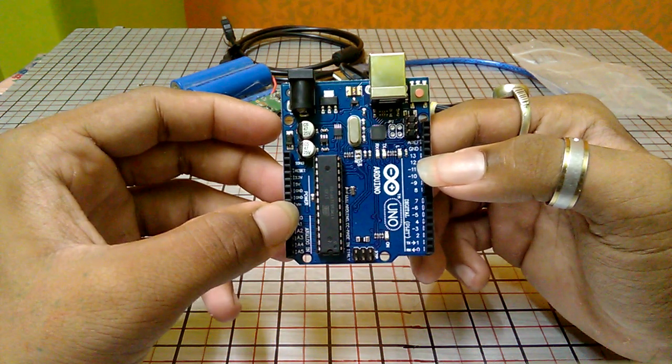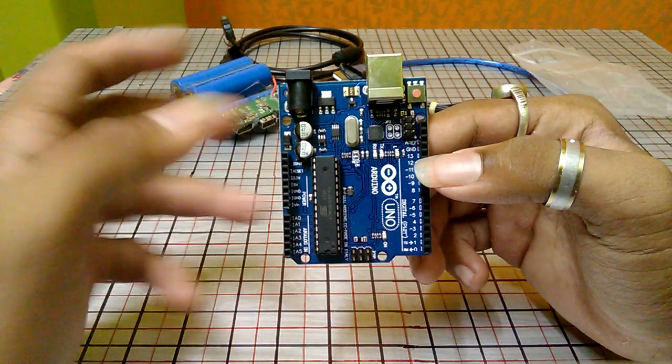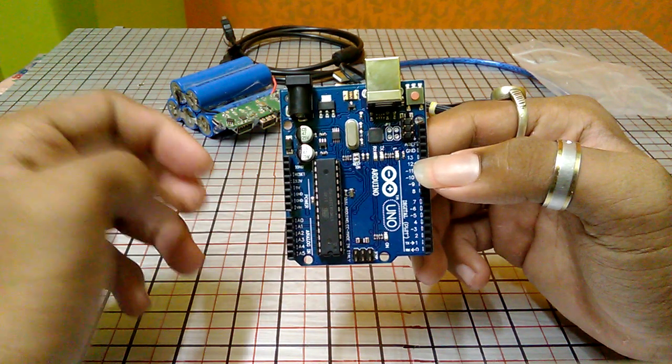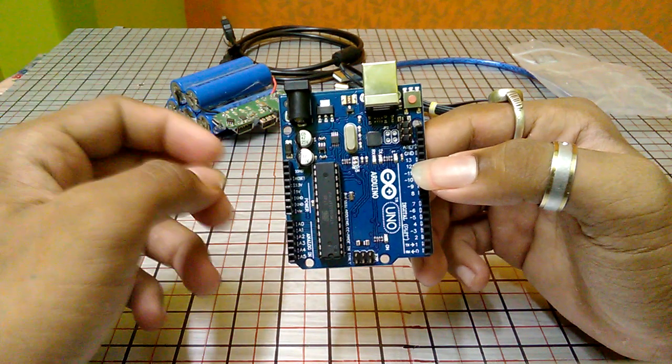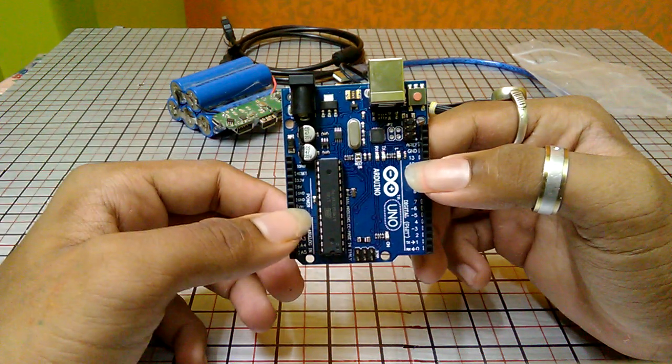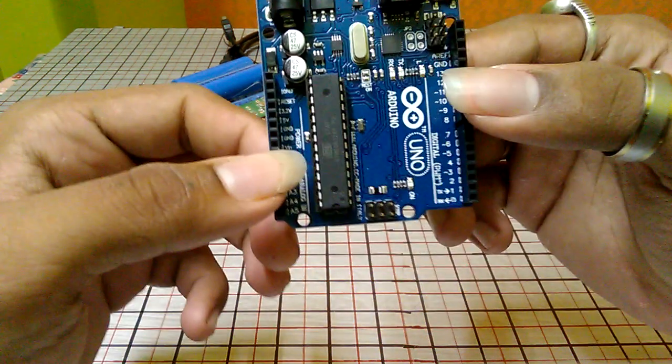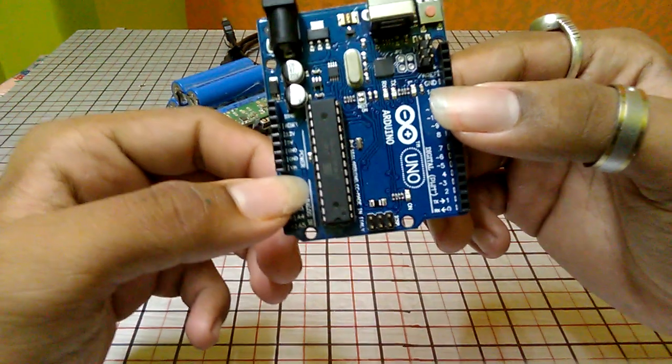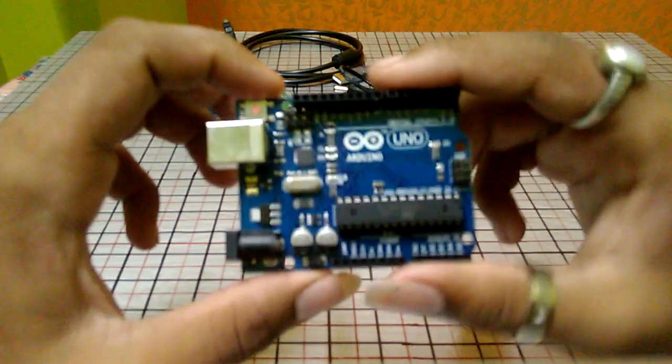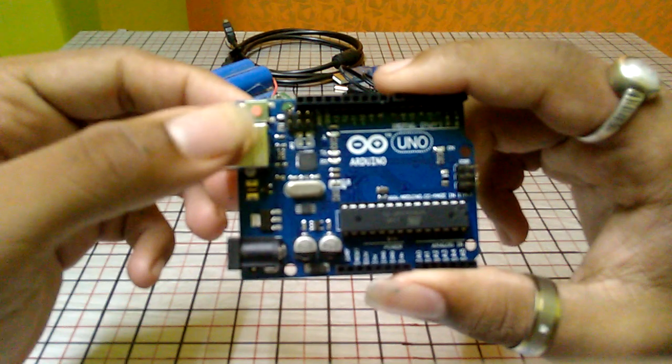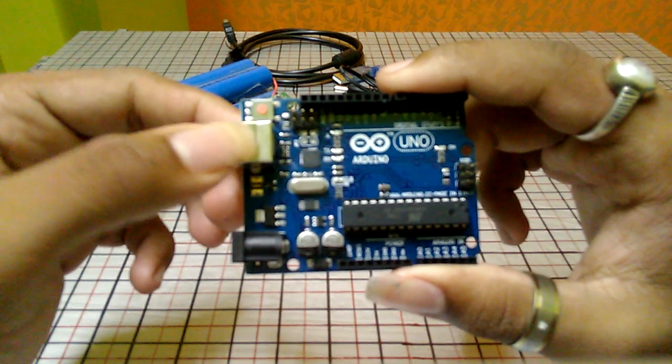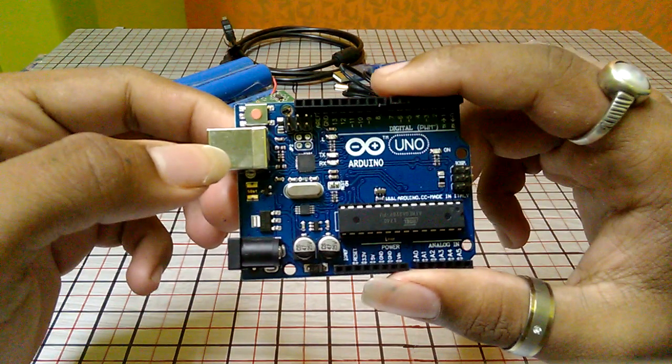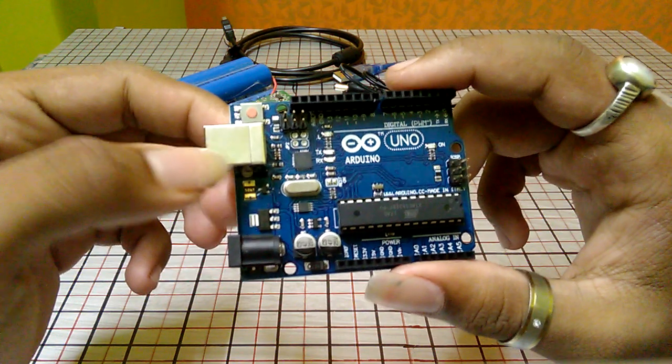And you can also power it with your external battery source or with your external power source by connecting it with the VIN. So by using this port, you can easily program your Arduino Uno R3 board. Here it is.